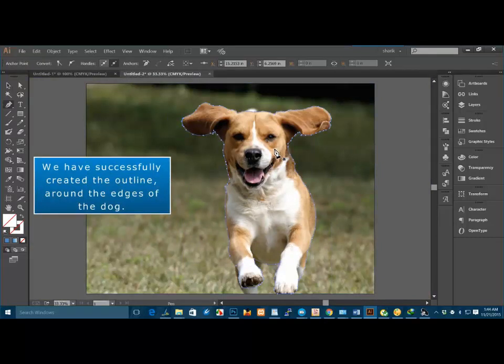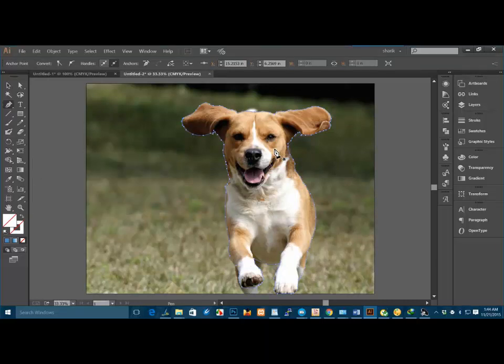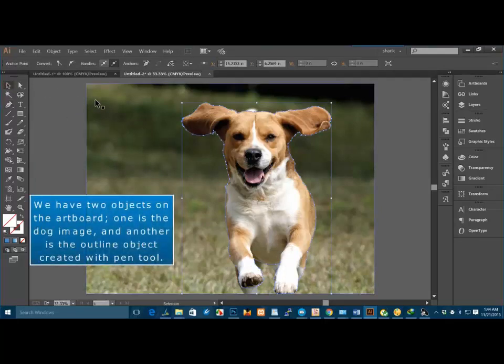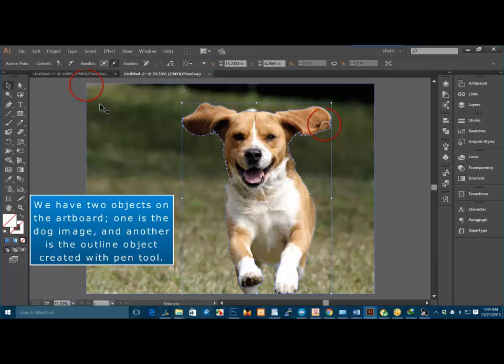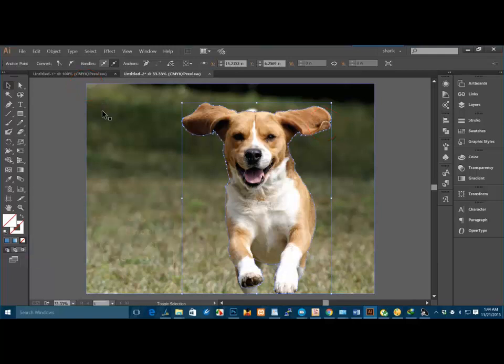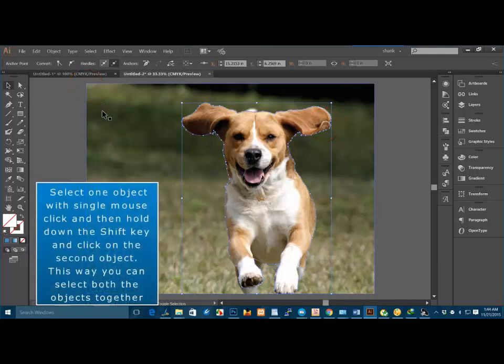We have successfully created the outline around the edges of the dog. We have two objects on the artboard. One is the dog image and another is the outline object created with pen tool.